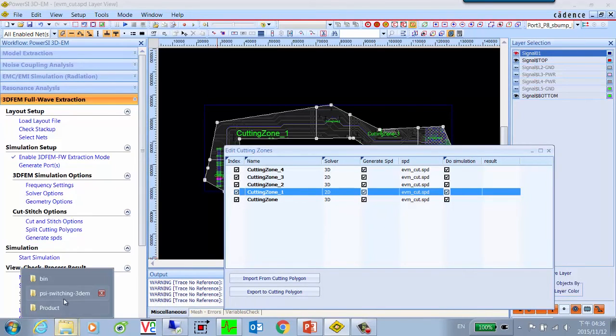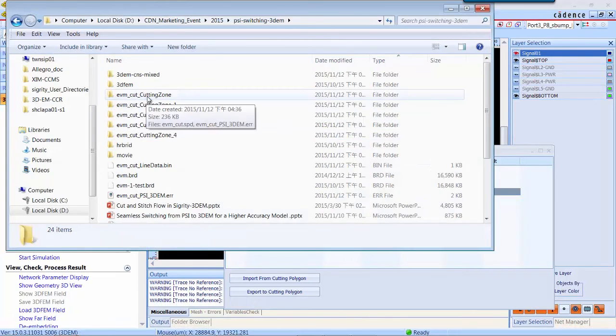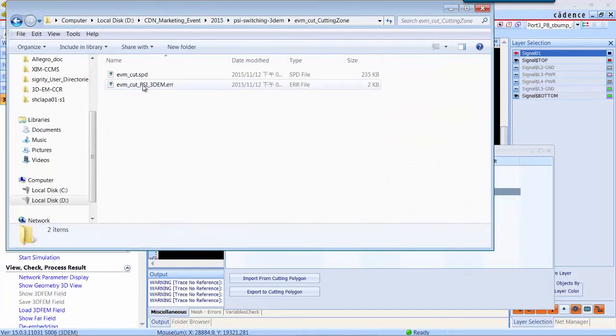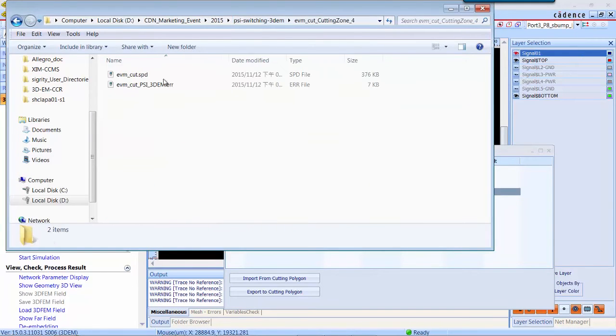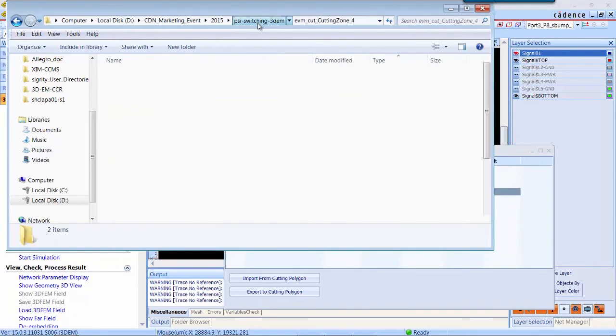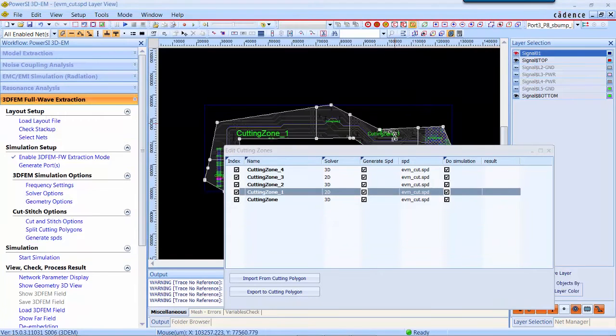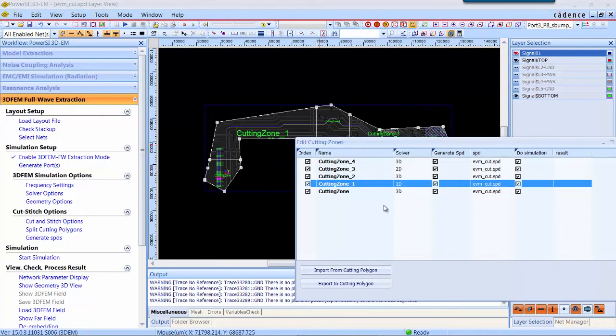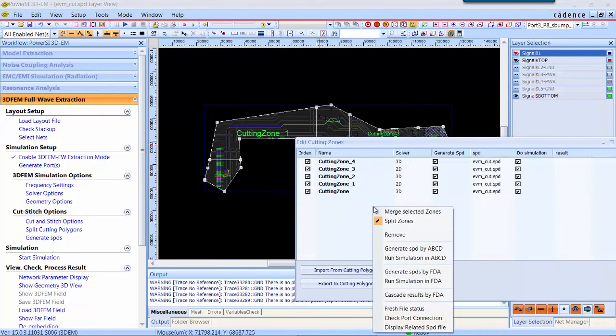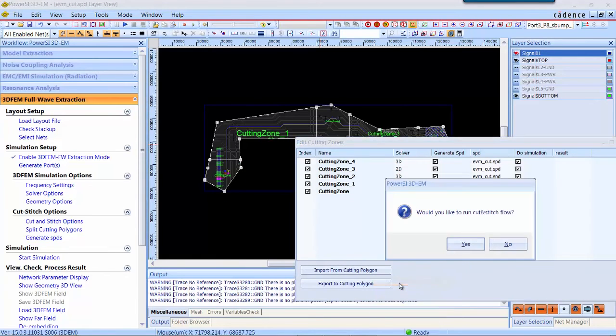You can go to check the SPD file. They are stored in each folder for each partition. Now it's ready to run the simulation by cut and stitch.